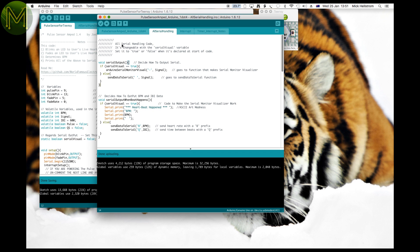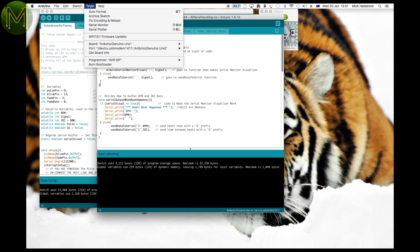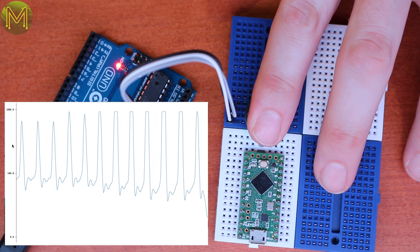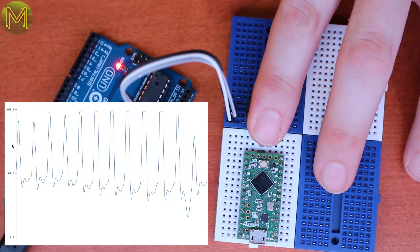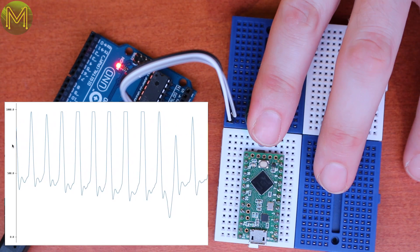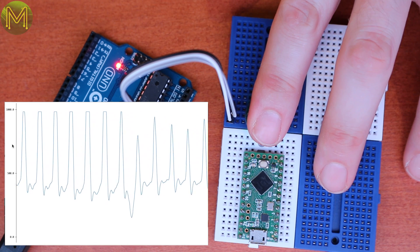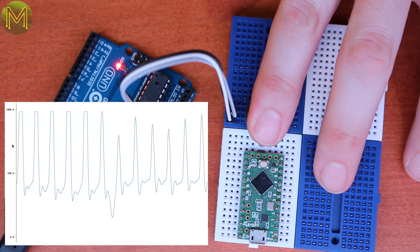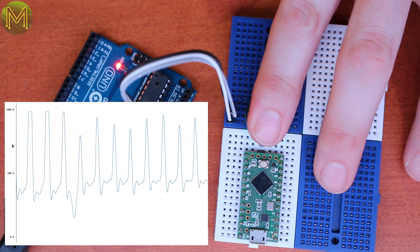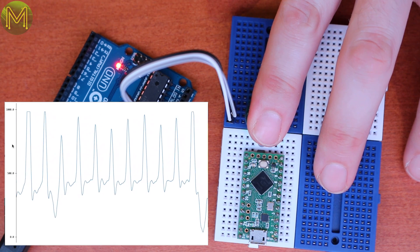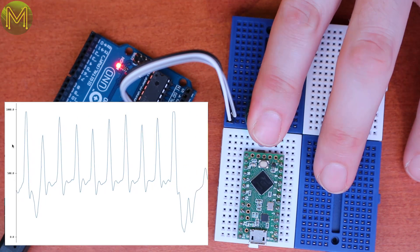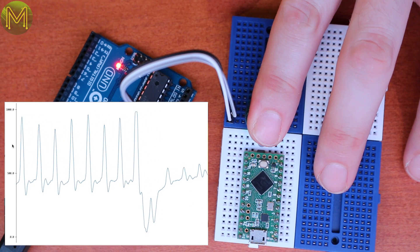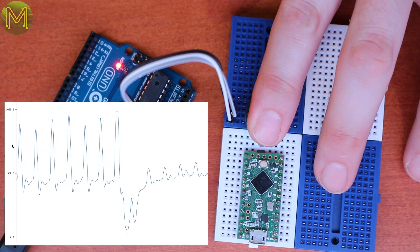So, what are we actually measuring here? I modified the code to spit out plain values, and use the very handy serial plotter on the Arduino IDE. As my heart pumps, the blood density in my finger changes, and consequently the amount of light entering the light sensor. This means that the finger has to be fairly stationary relative to the sensor. Moving your finger or changing pressure will affect the readings.